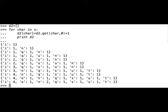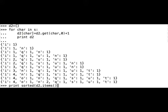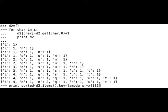We can also sort our dictionary with the function sorted. So print sorted d2 items. Like we already said, we didn't go into explaining how this function works, you just have to remember the expression.